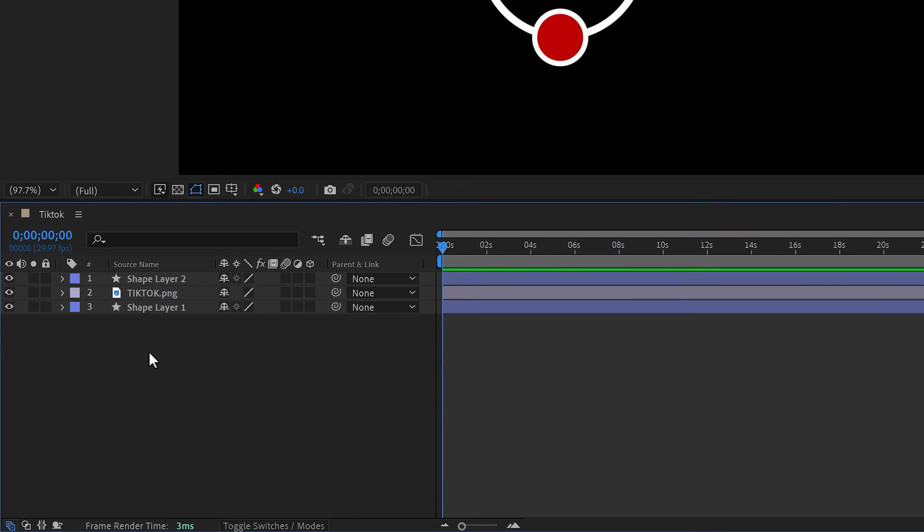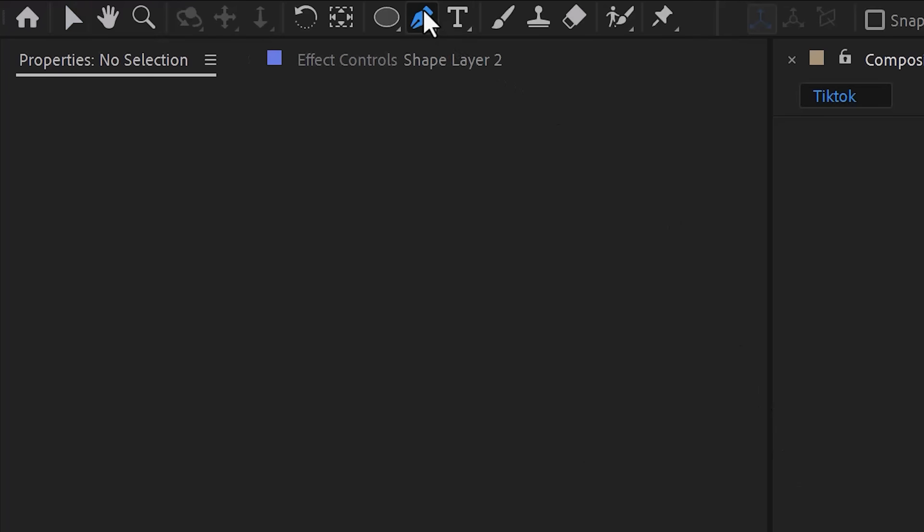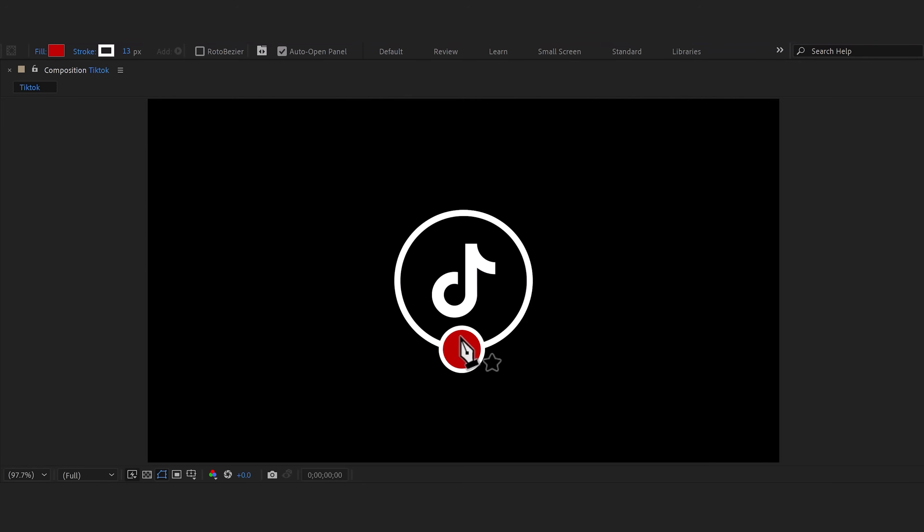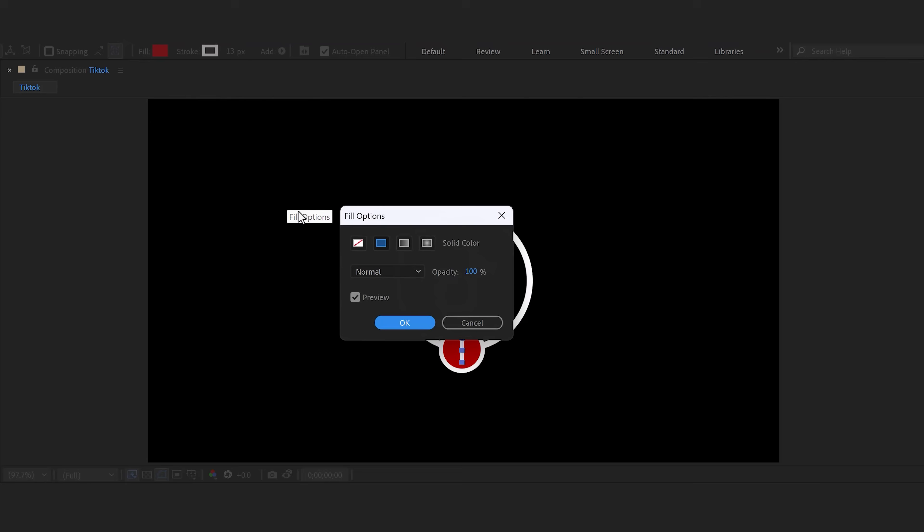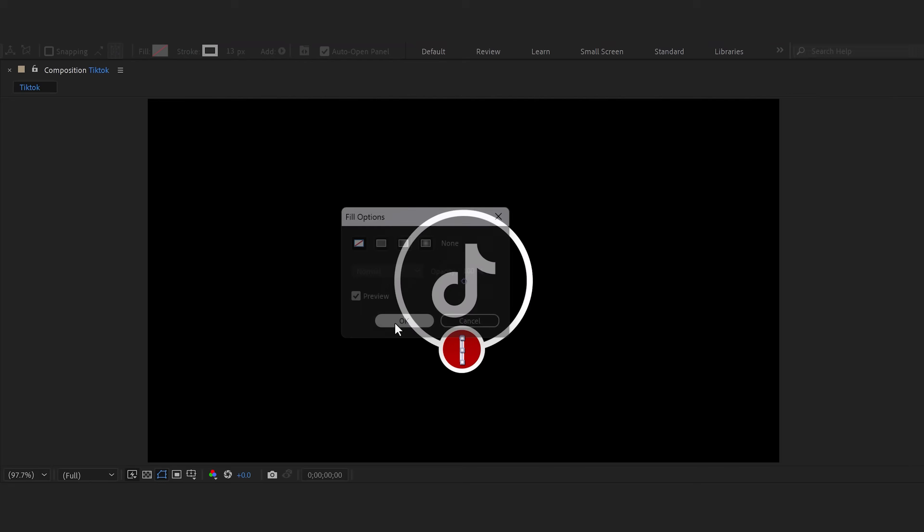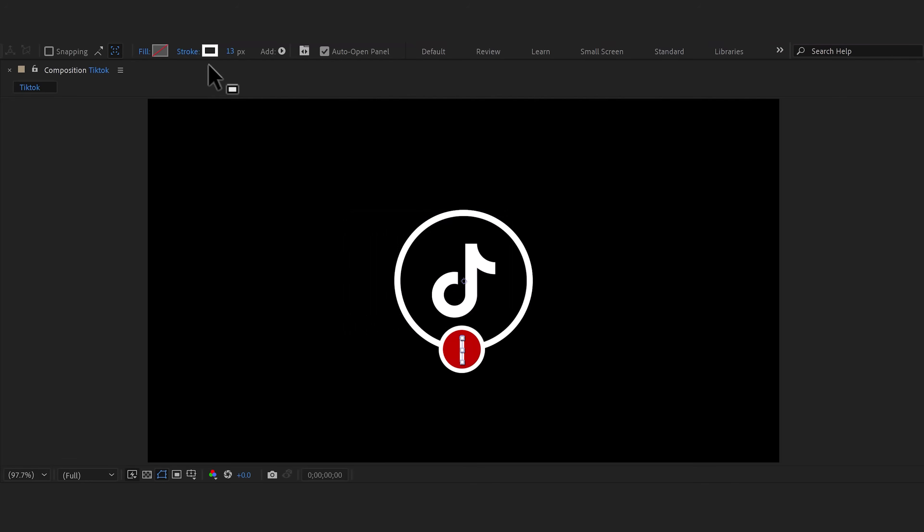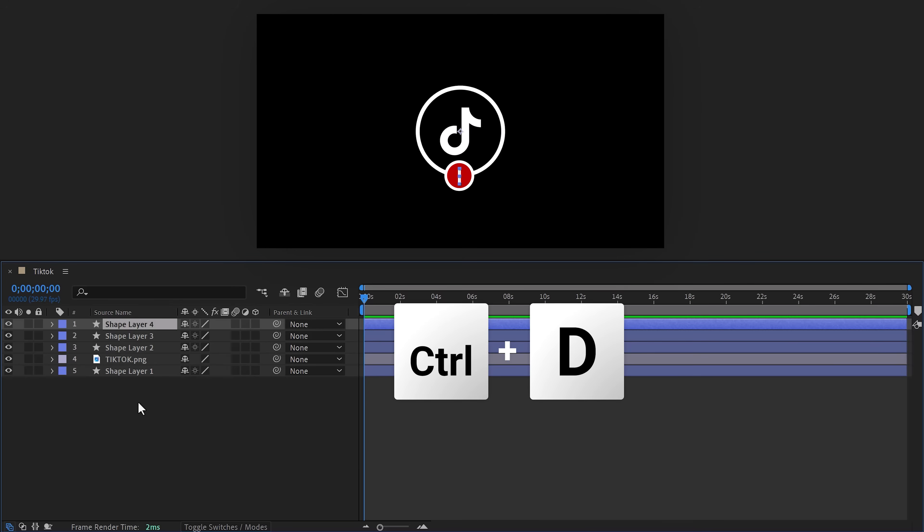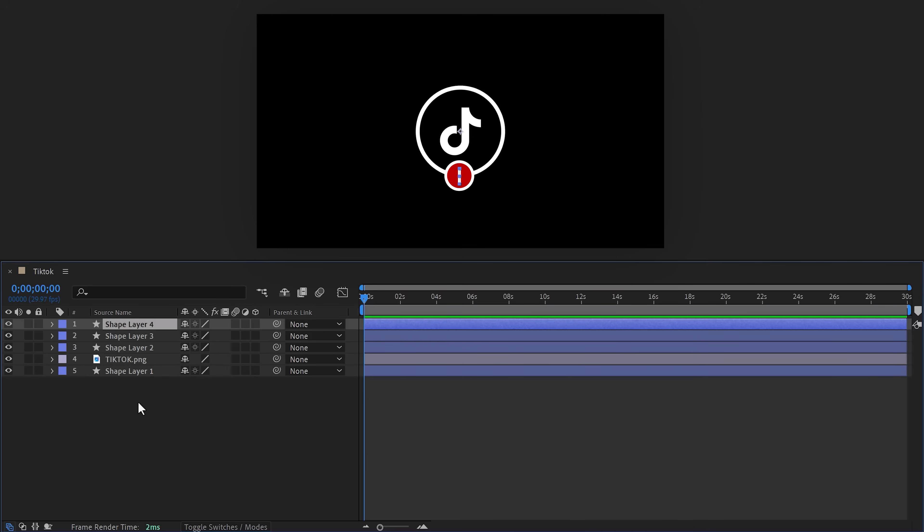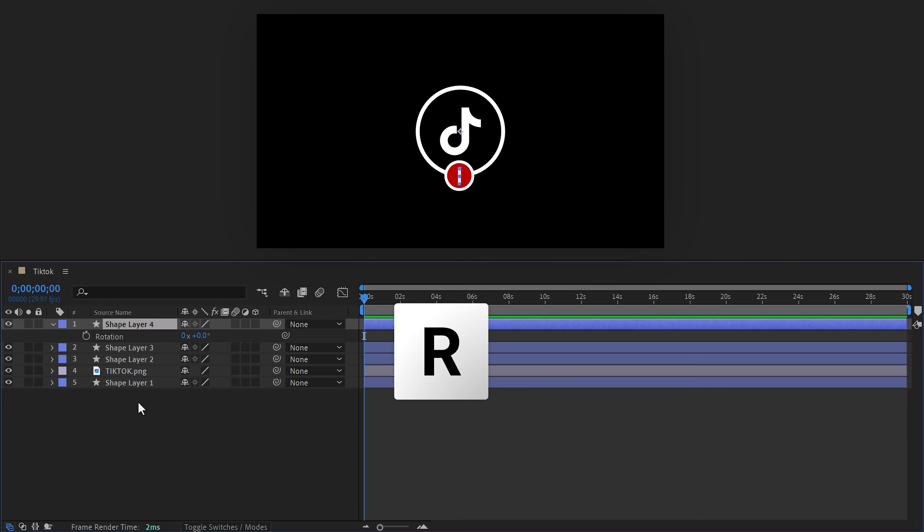When that's done, make sure no layer is selected, then go to the toolbar and click the pen tool. In the preview panel, click and drag a line. Then go to the toolbar again and make sure the fill is disabled. You can leave the stroke as it is. Then in the timeline, select the line you just created and hit Ctrl+D to duplicate it. Then with the duplicate selected, press R on your keyboard to open up the rotation property. Set it to 90 degrees.